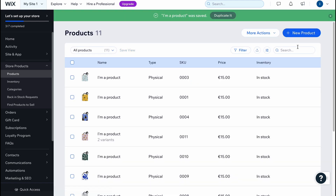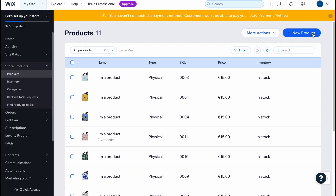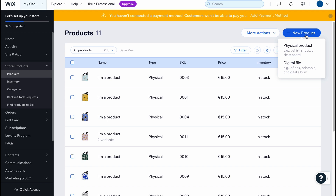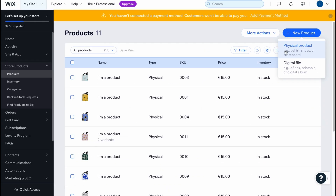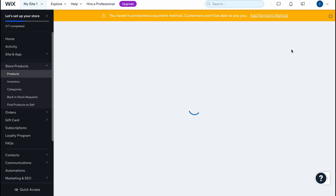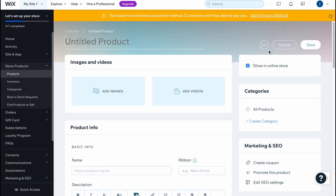What's really important is how we can add new products to our store. We can simply click New Product right up here and choose the type — we can easily add a physical product or a digital file.